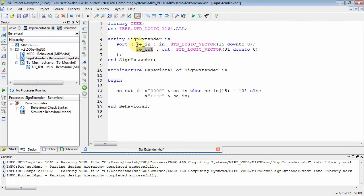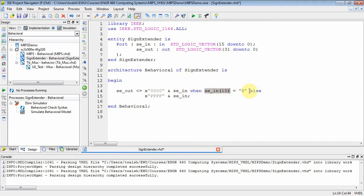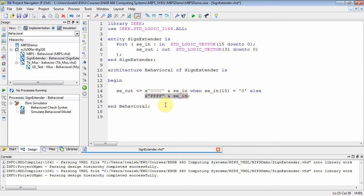Sign_extender_out is my 32-bit quantity; sign_extender_in is my 16-bit quantity. I'm using a conditional signal assignment statement. X"0000" — four hex digits is 16 bits — gives 16 zeros, and I concatenate that with sign_extender_in when the most significant bit is zero (positive). When that condition is false, the most significant bit is one (negative), so I put X"FFFF" in front to preserve the two's complement negativeness of the number.